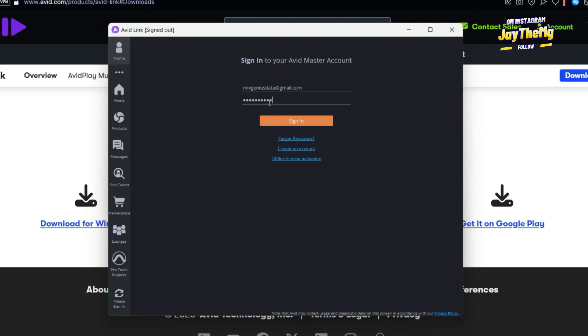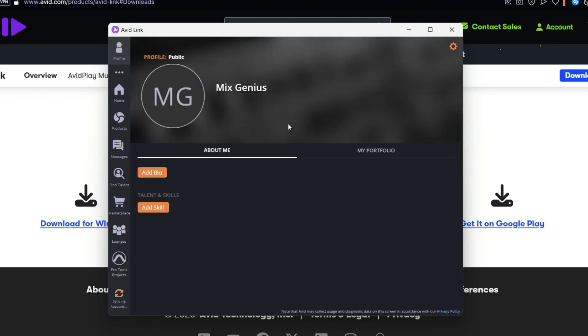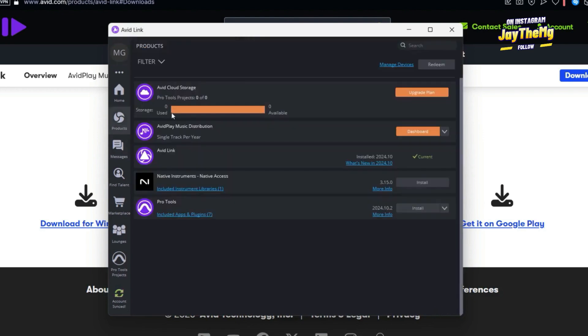Once you sign in, this is what will pop up here. Then you can go to Products. Once you go to Products, you'll see that you've got Pro Tools down here and other things that you need to install.